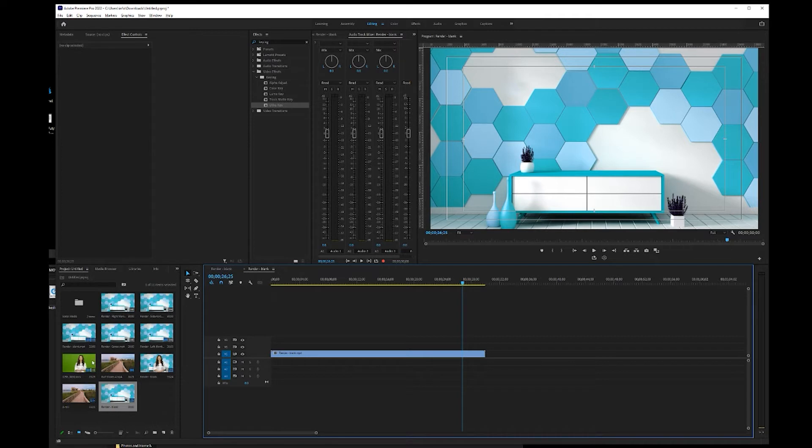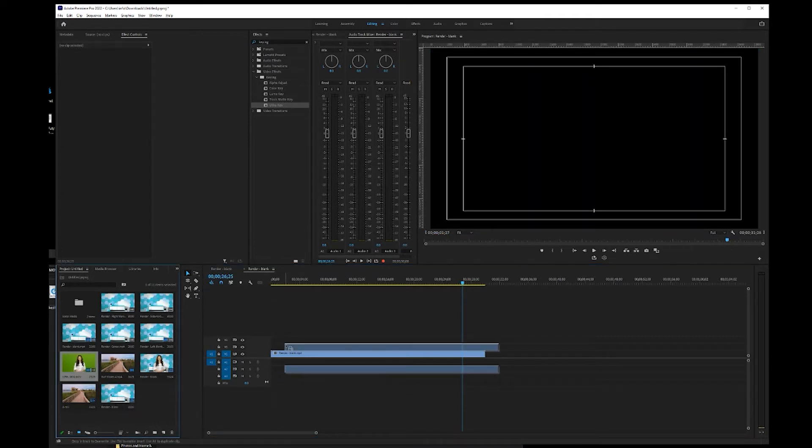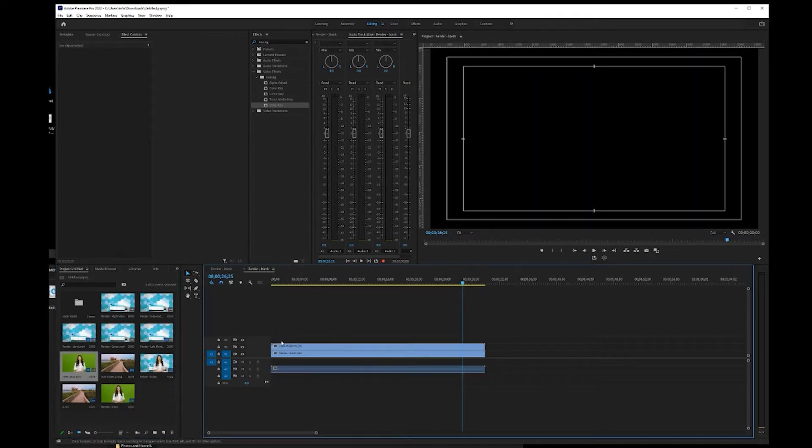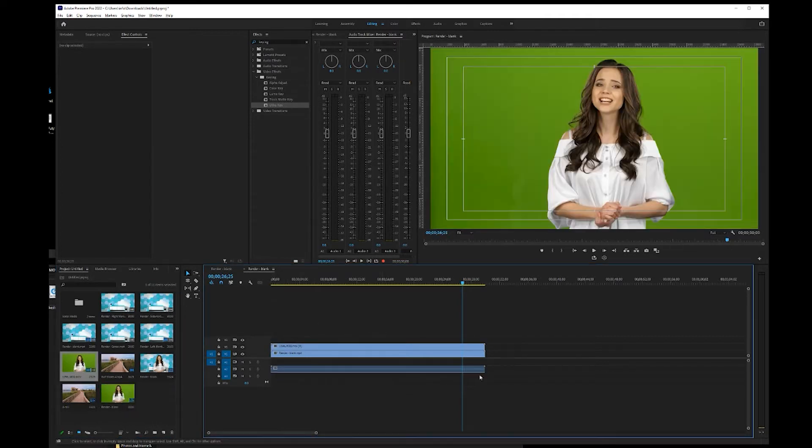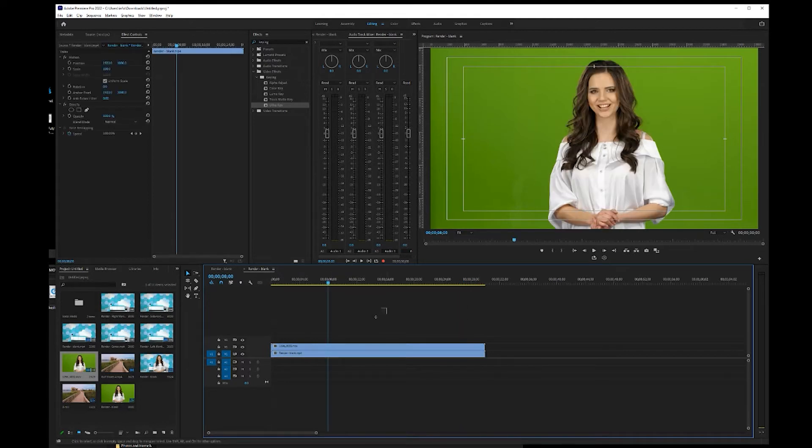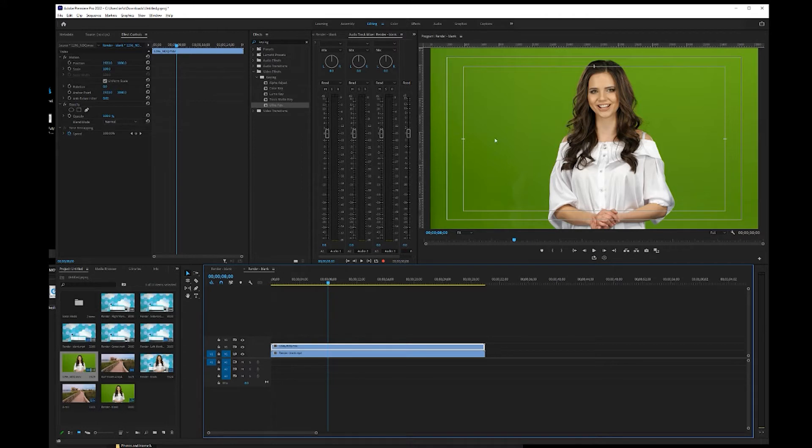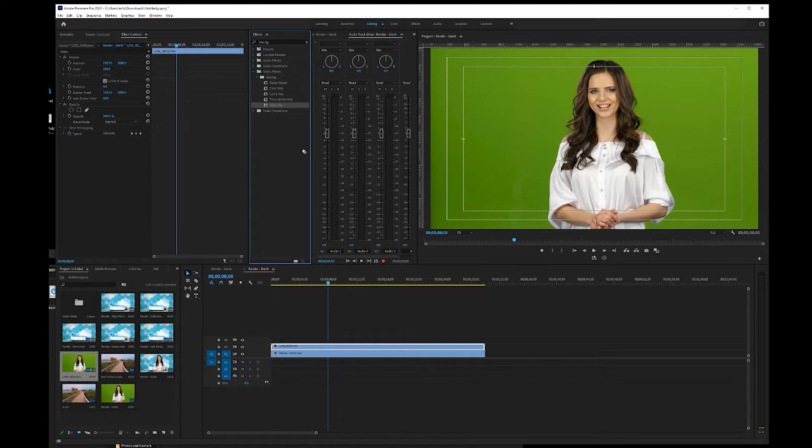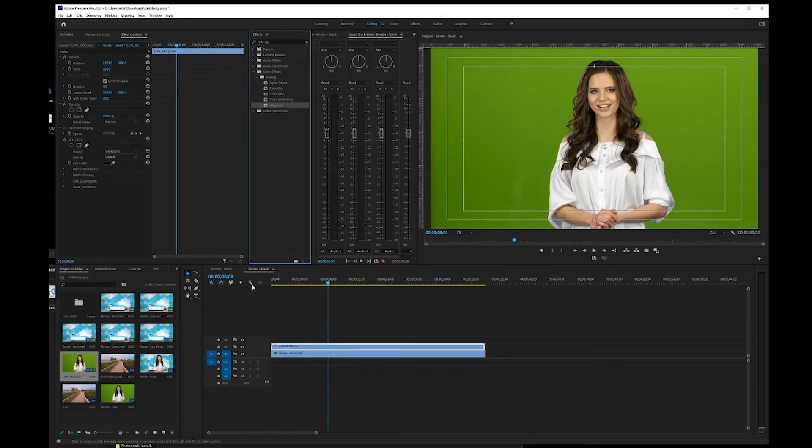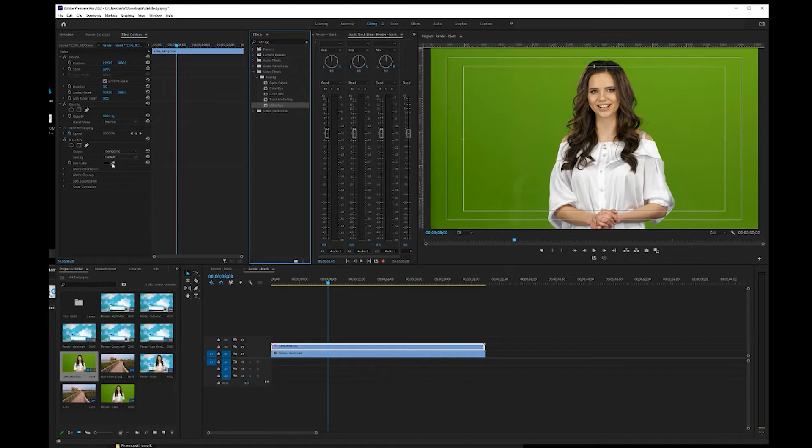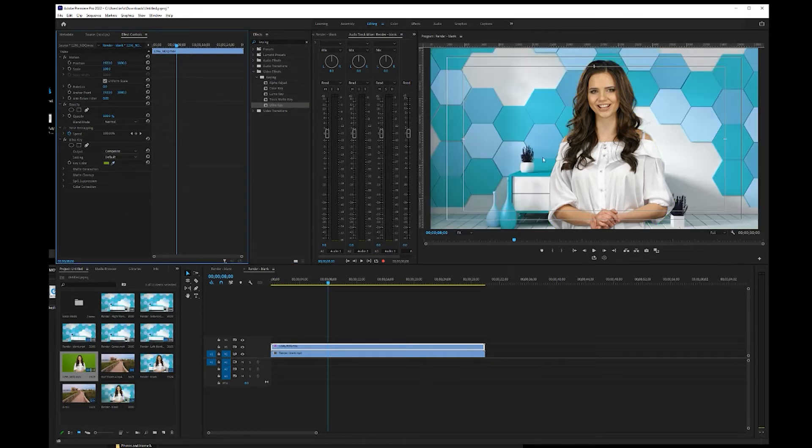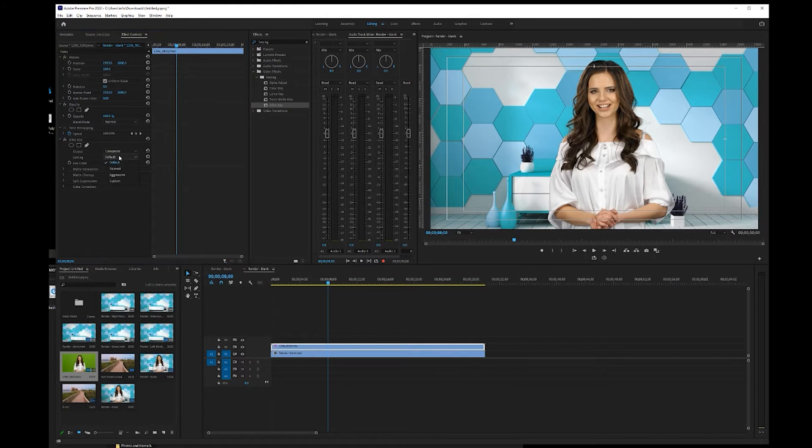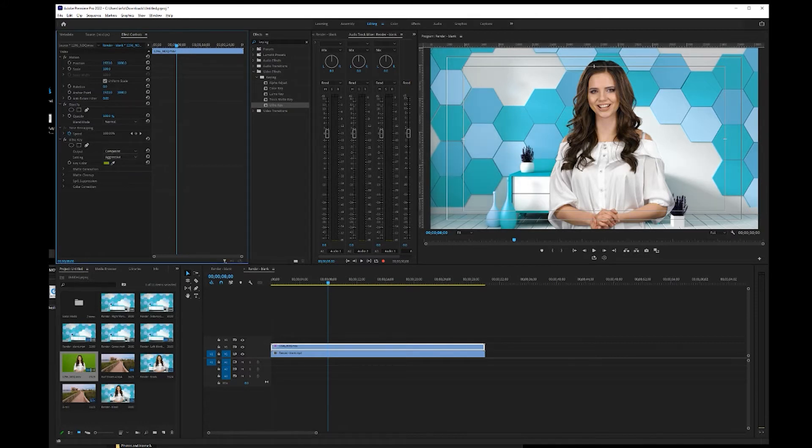So the next thing we're going to do is bring down our green screen footage on the timeline. I'm not going to worry about audio there. We're going to add a key effect to this to remove the green screen. And we're going to use the Ultra key. So that's in your effects panel. Just do a search for keying and Ultra key will pop up, drag it down onto your footage, and then go to effects controls, use the eyedropper tool, select some of the green in your scene.